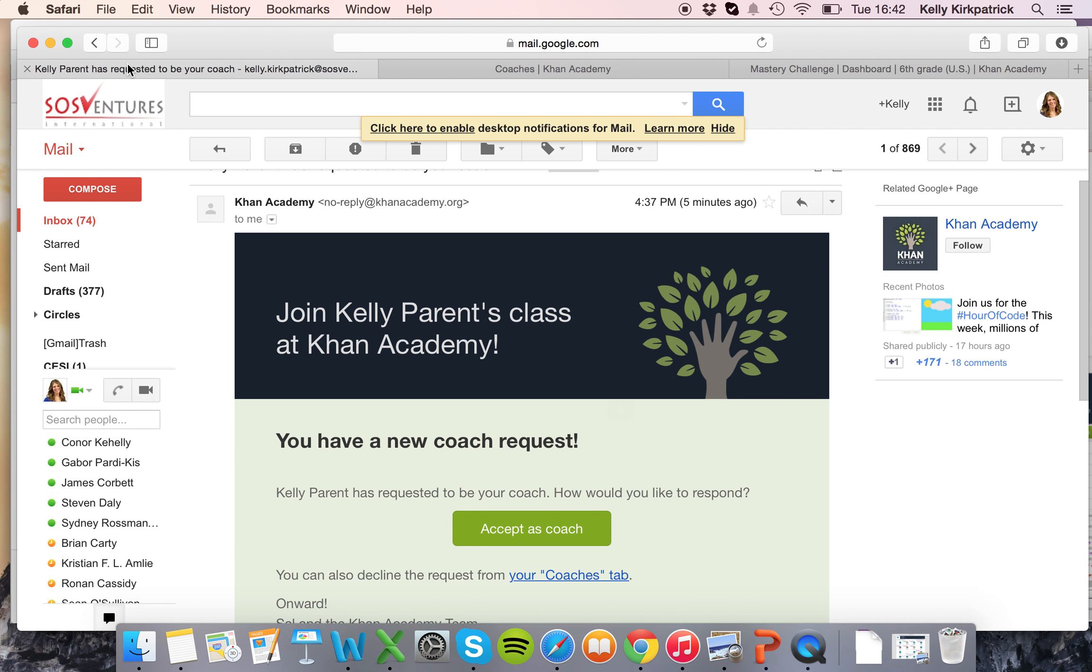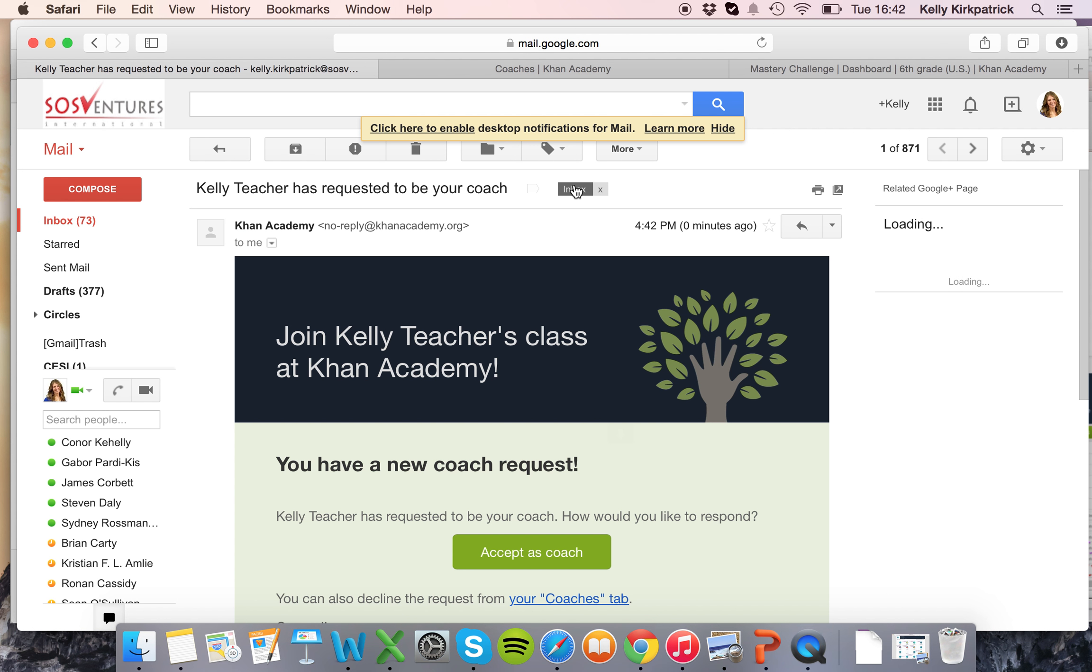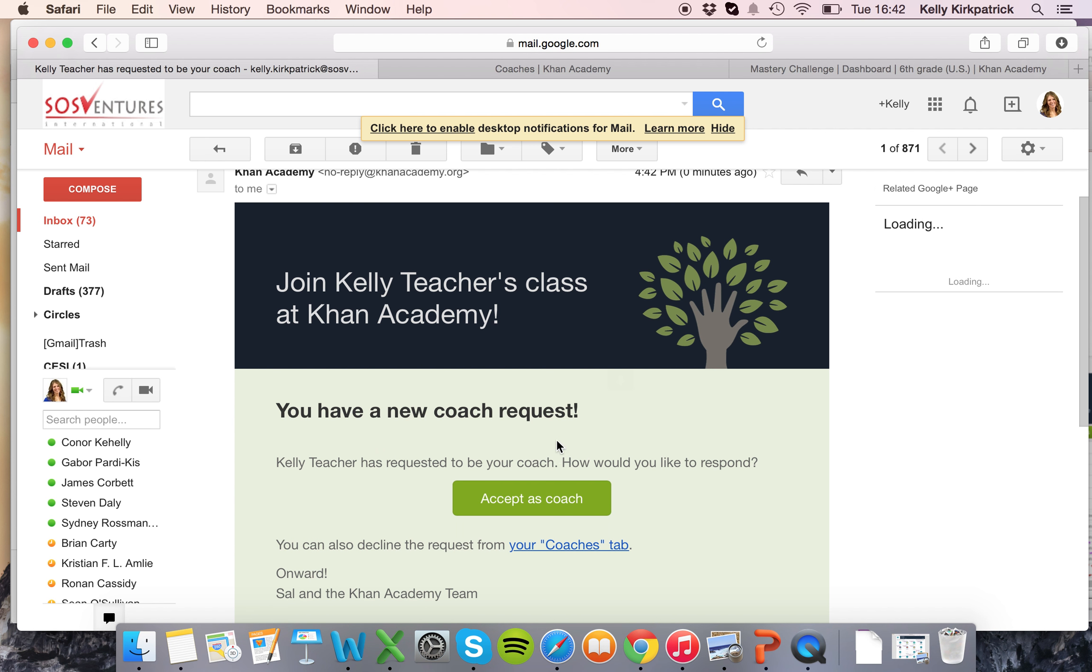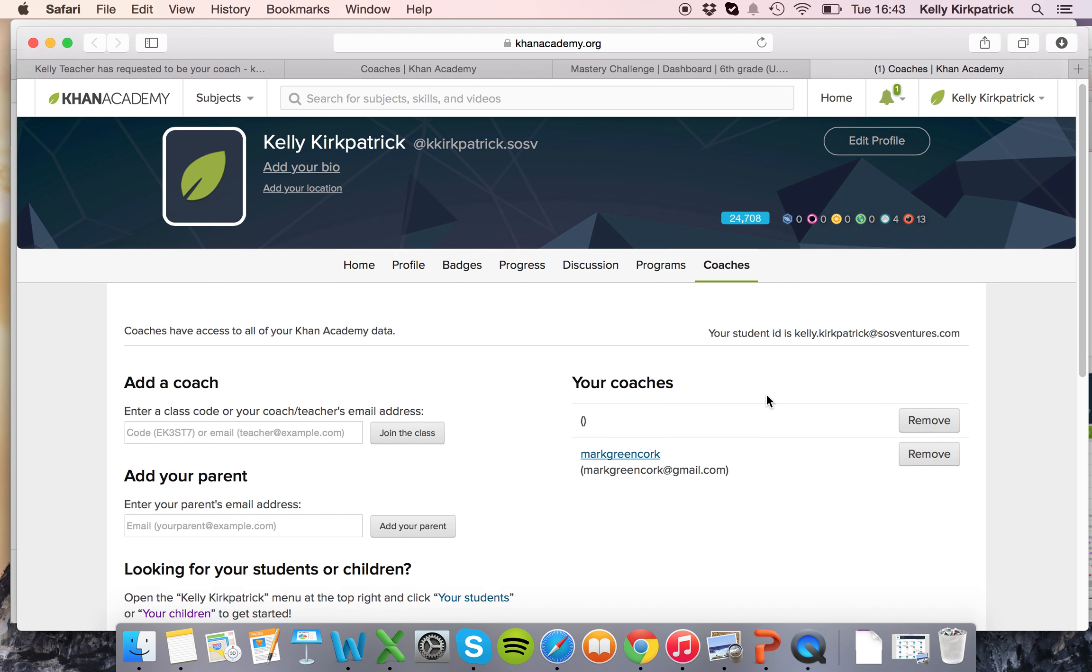So back in my email I see that I have a request to be a coach. I say accept as coach and it'll open my existing Khan Academy account. If I didn't have one it would prompt me to create one.